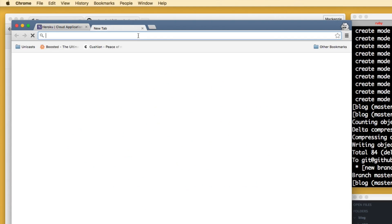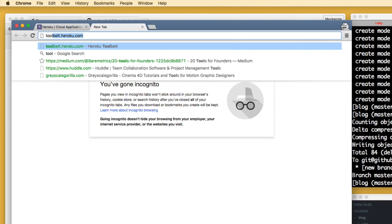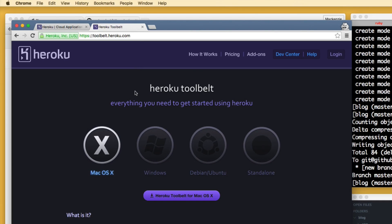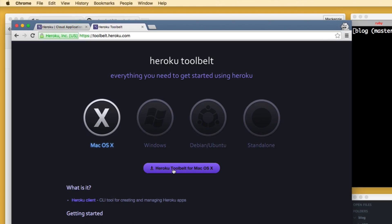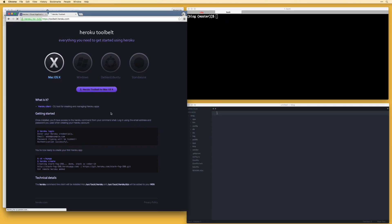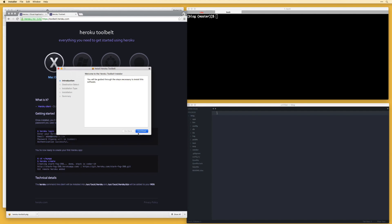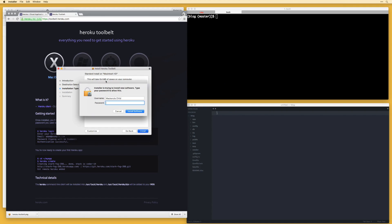Then the next thing you want to do is go to toolbelt.heroku.com. What this is, is it's going to allow you to manage your account from the command line. So based on what operating system you're using, I'm using Mac OS X and it detects that by default. So I'm going to download the tool belt and let's go through and install this. So hit continue, install, then enter your password.